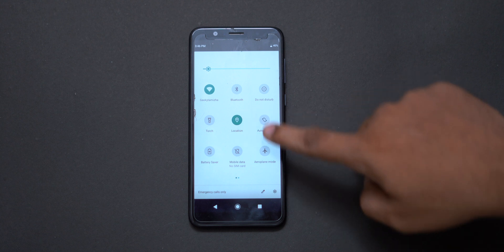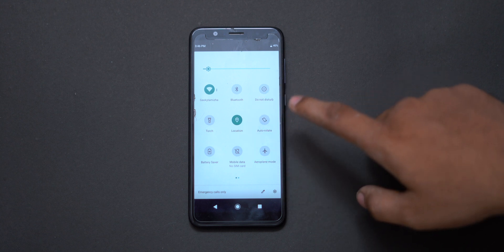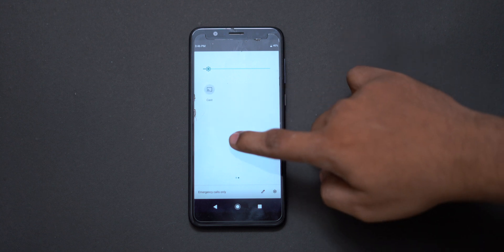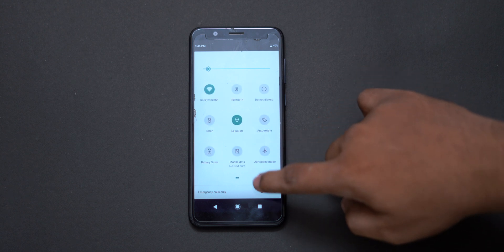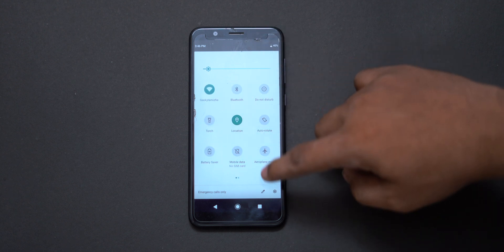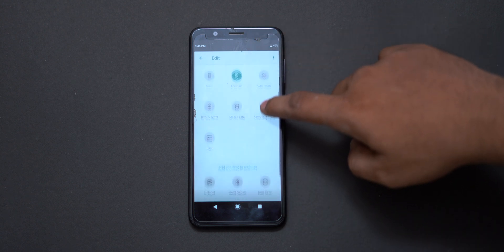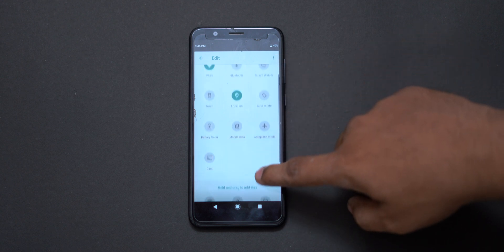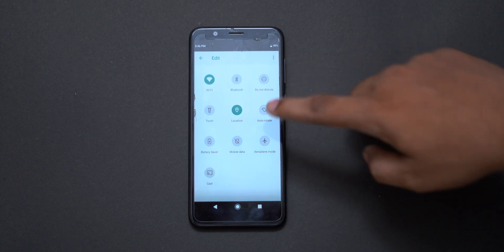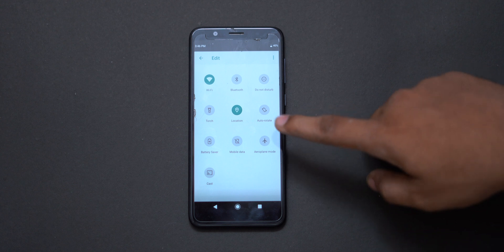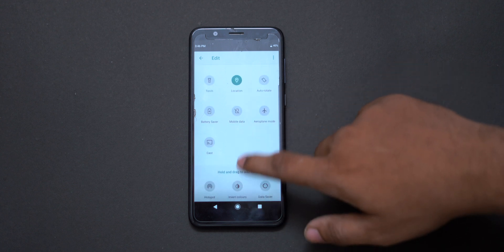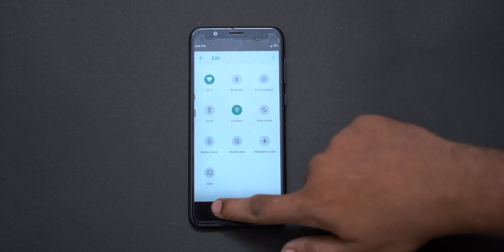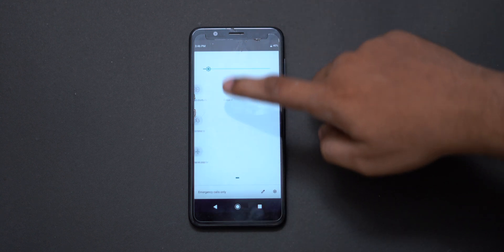First is the Notification Panel. We have the material design — Google follows material design and it is implemented here. On the Asus Zenfone Max Pro M2 we have the stock Android look, basically stock Android. We have the full notification layout, with a white color background, and the notification panel for the Asus Zenfone Max Pro M2.